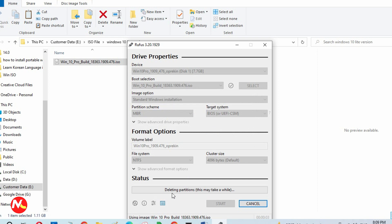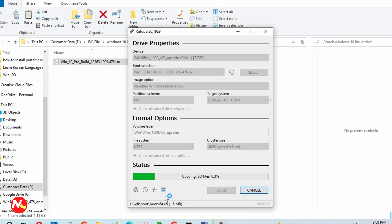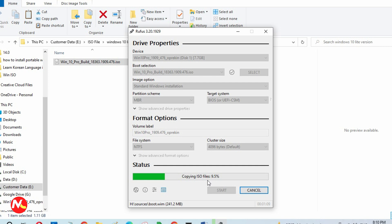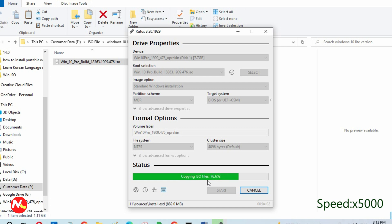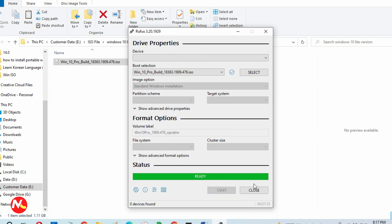The status is showing 'deleting partition' first. Rufus takes action to delete the partition, then creates the file system and writes the ISO file to the USB drive. The status is now showing 'copying ISO file — 1.5 percent.' We need to wait for 100 percent to complete the bootable USB drive creation. The process is now complete. I'm going to eject the bootable USB drive and close Rufus.